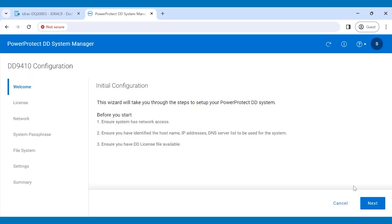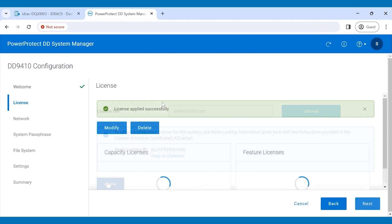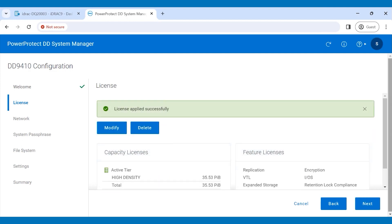Click Next on the Welcome page and upload a license file. Note that DD-9410 and DD-9910 only accept XML license files. The legacy license file type is not supported. Click Apply to review the license information, such as Active Tier Capacity, Cloud Tier Capacity, and the other feature license. Click Next.